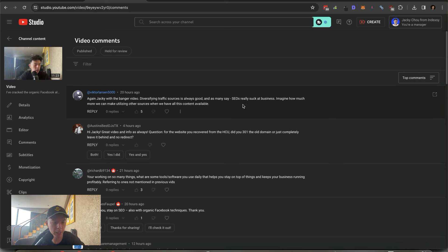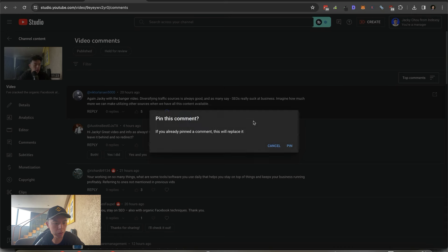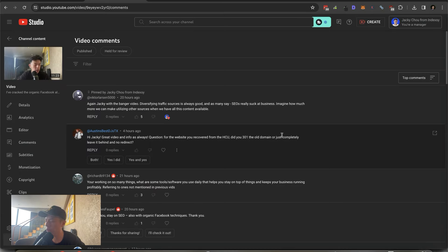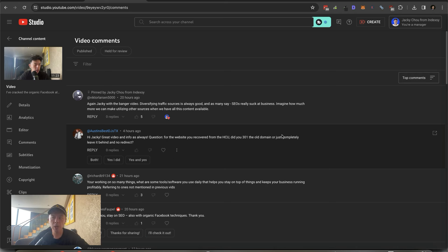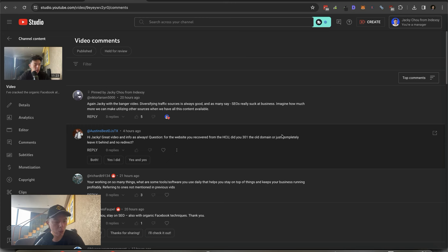Diversifying traffic sources is always good — as many say, SEOs suck at business. Imagine how much more we can make utilizing other sources when we have all this content available. At an SEO conference in Saigon — talks were meh, people I met were great. One thing I noticed after speaking with other SEO creators: you guys really suck at monetizing. SEOs are tinkerers. If there's one thing I could change, it's to squeeze the monetization harder.